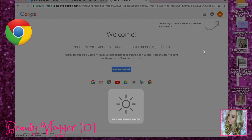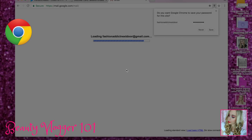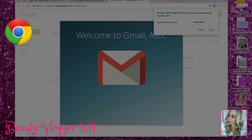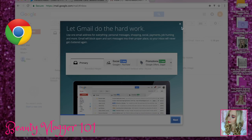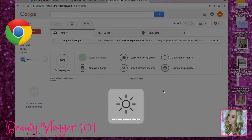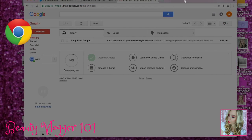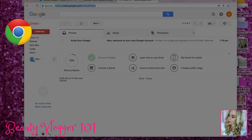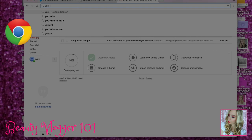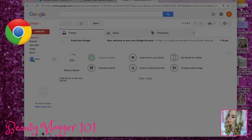Well, thank goodness for Chrome. I don't know why the lighting is kind of dinged. Okay, so we created that — Fashion Addict Next Door gmail.com.